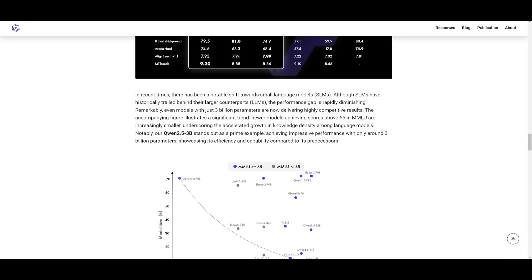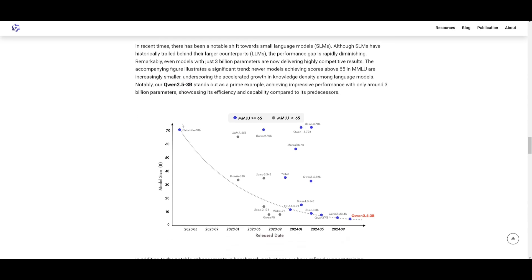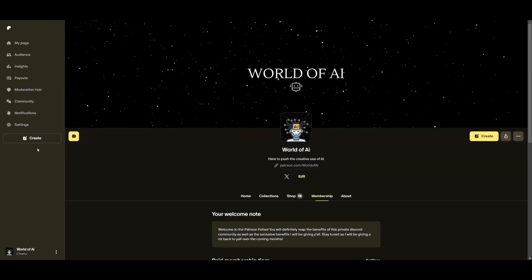They specifically were talking about the Quen 2.5 3 billion parameter model, which was achieving impressive results despite being a smaller size model, scoring above the 65 MMLU benchmark. This shows that they have been working on key updates in Quen 2.5, including support for generating up to 8K tokens, improving handling of structure data, better JSON output generation, and even enhanced role playing with diverse prompts. And this is just great to see that a small model like this can even be comparable to larger size models.